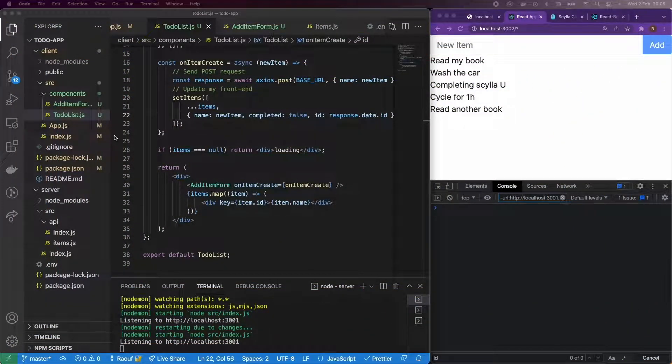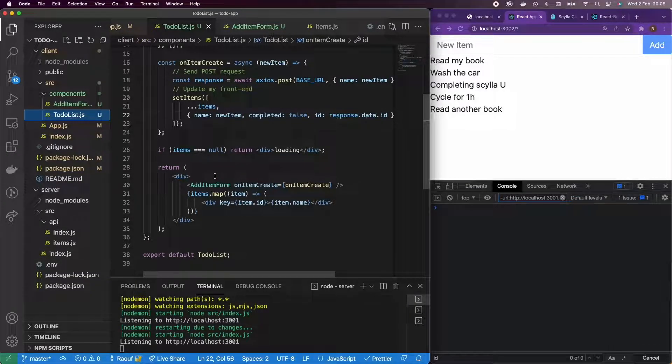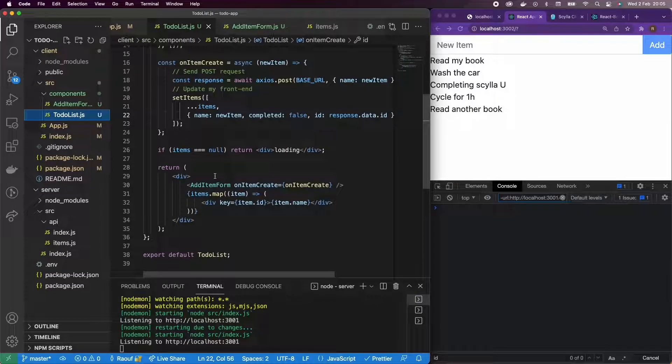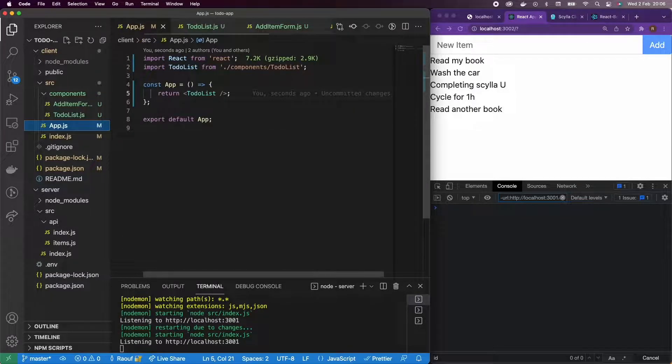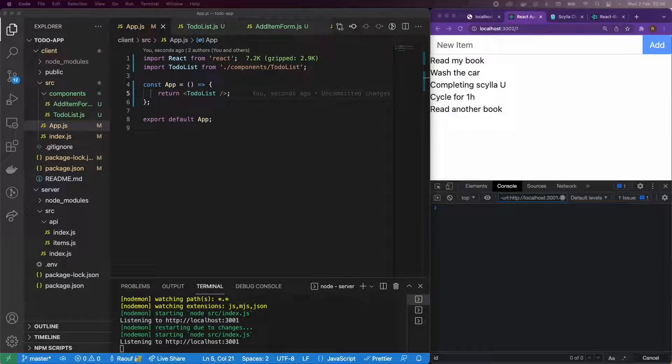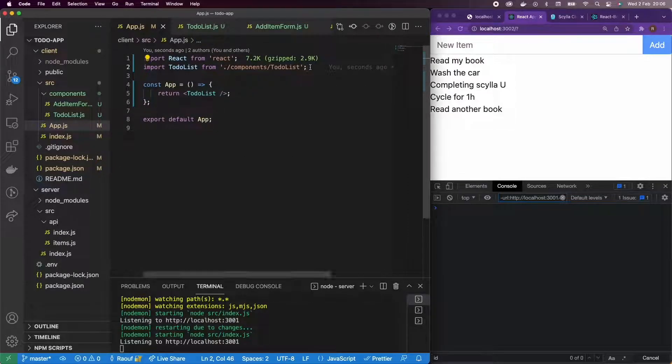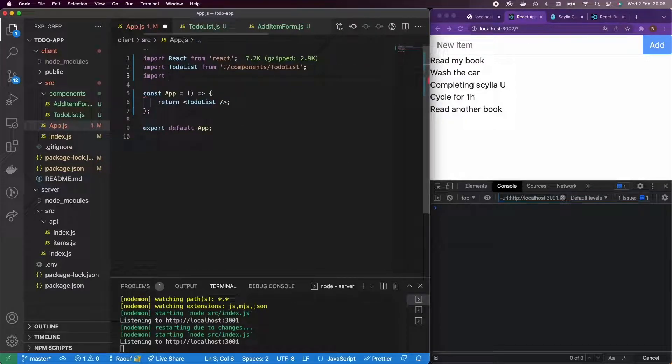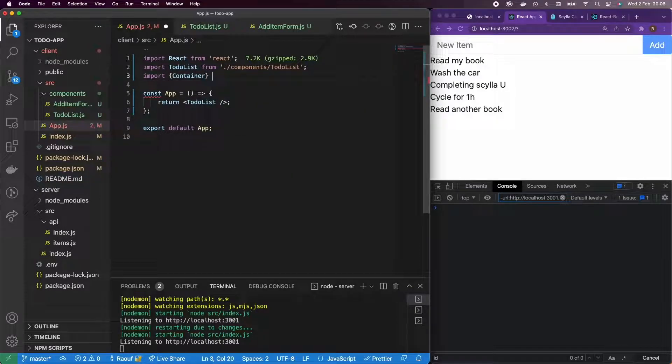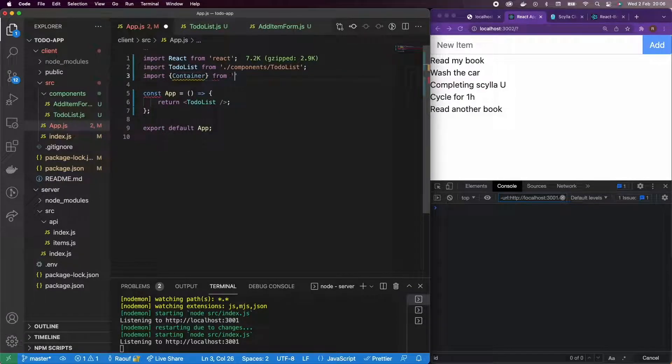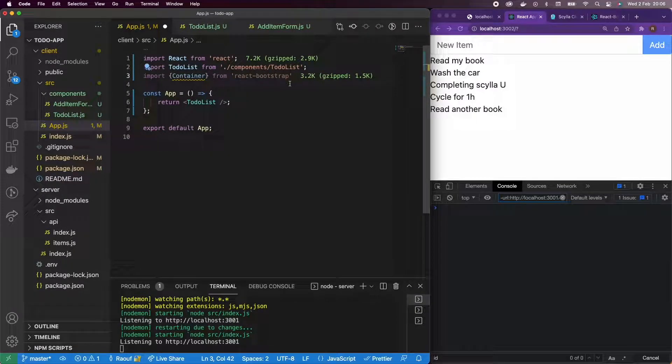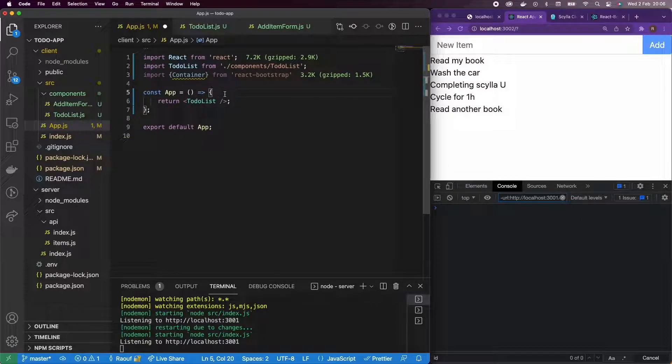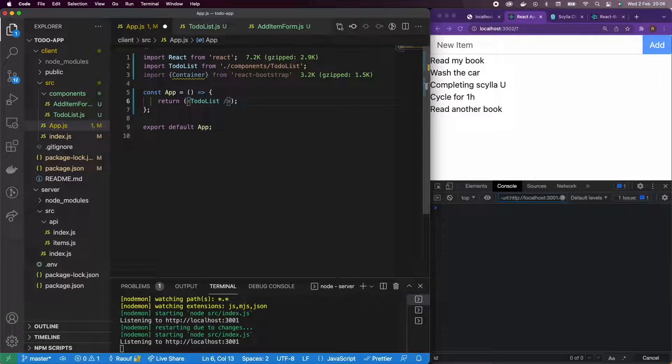Okay, so now what we're going to do is actually add the functionality to be able to delete an item. And for that, what I'm going to do first is just to make my app a little bit more beautiful. I'm going to add actually a container and wrap my to-do list around the container. It's just to center everything and it looks a little bit better.